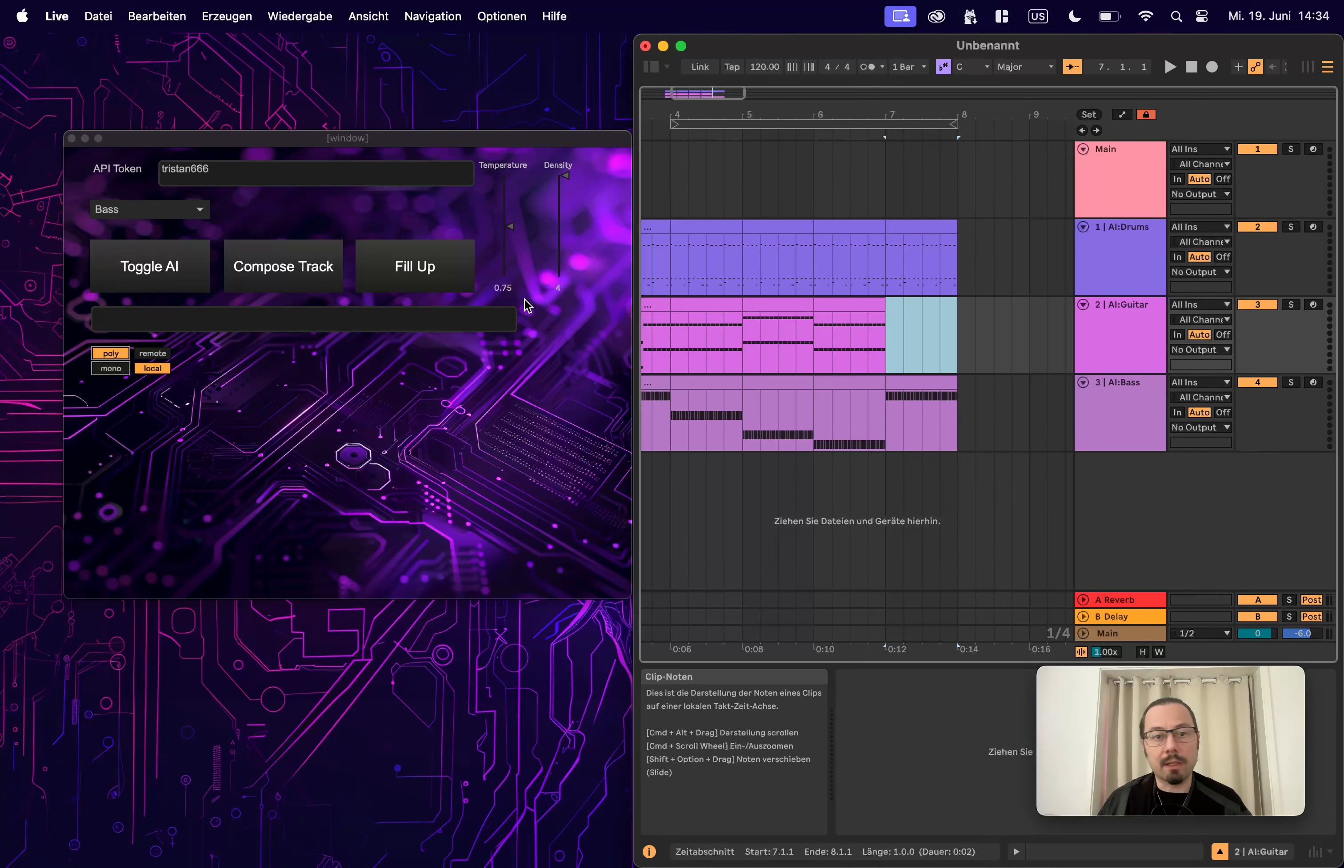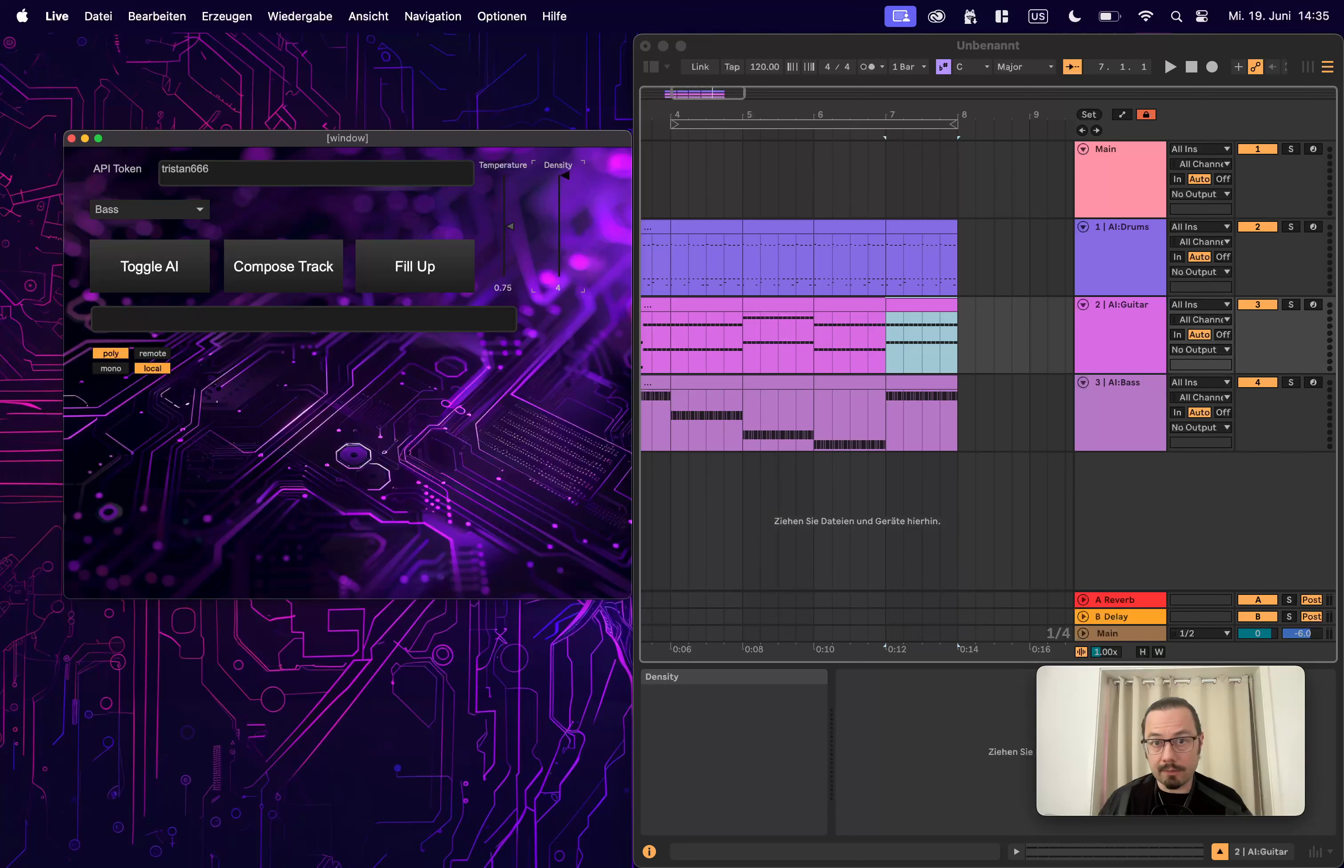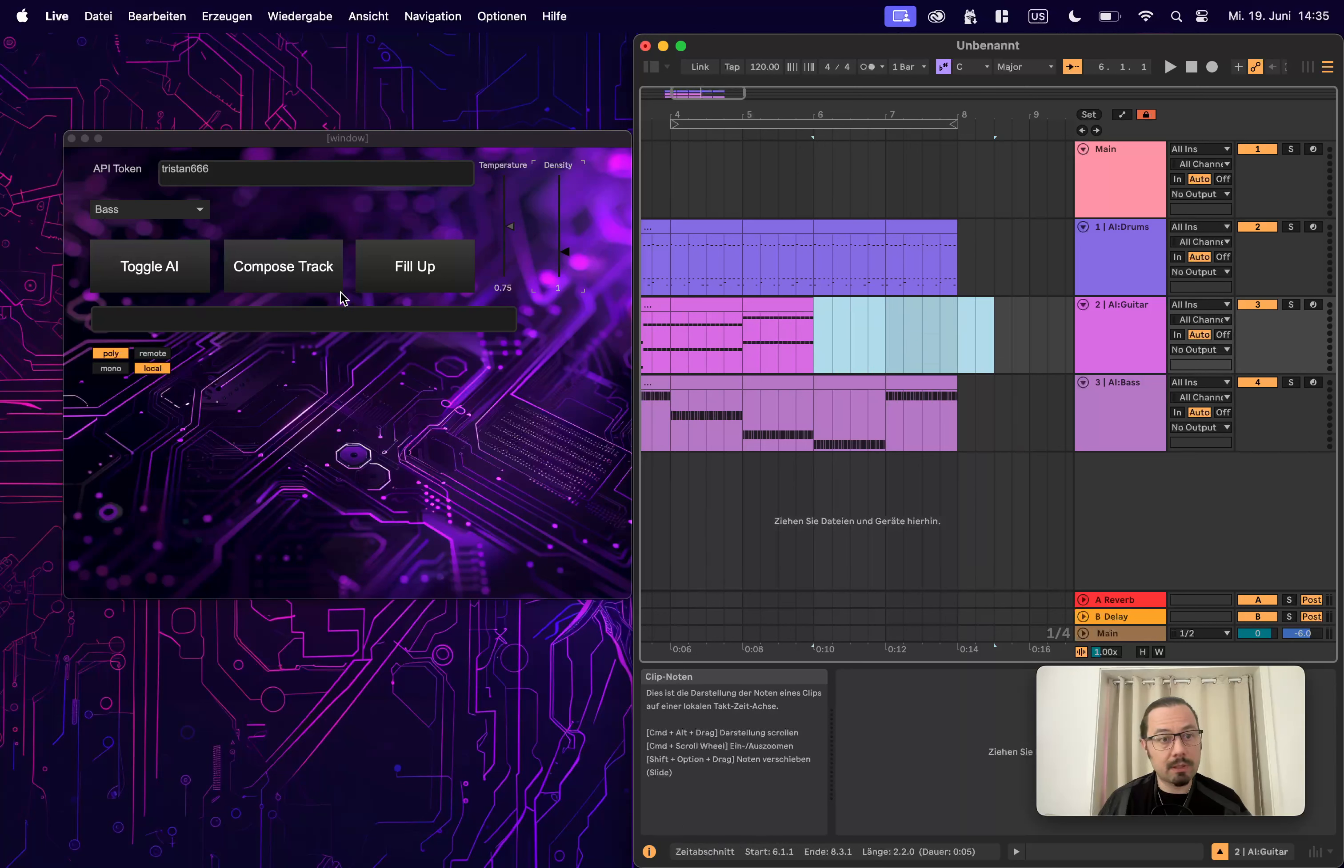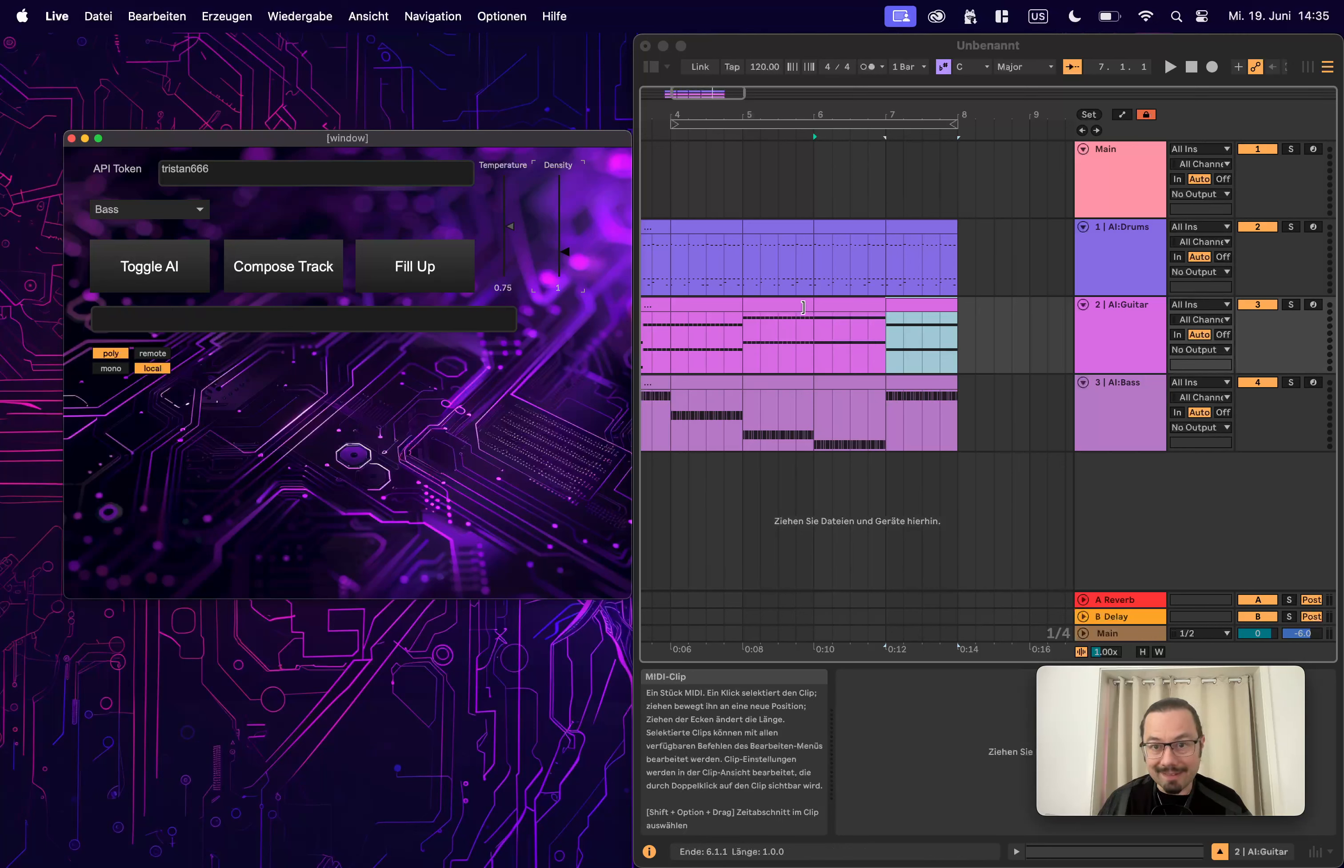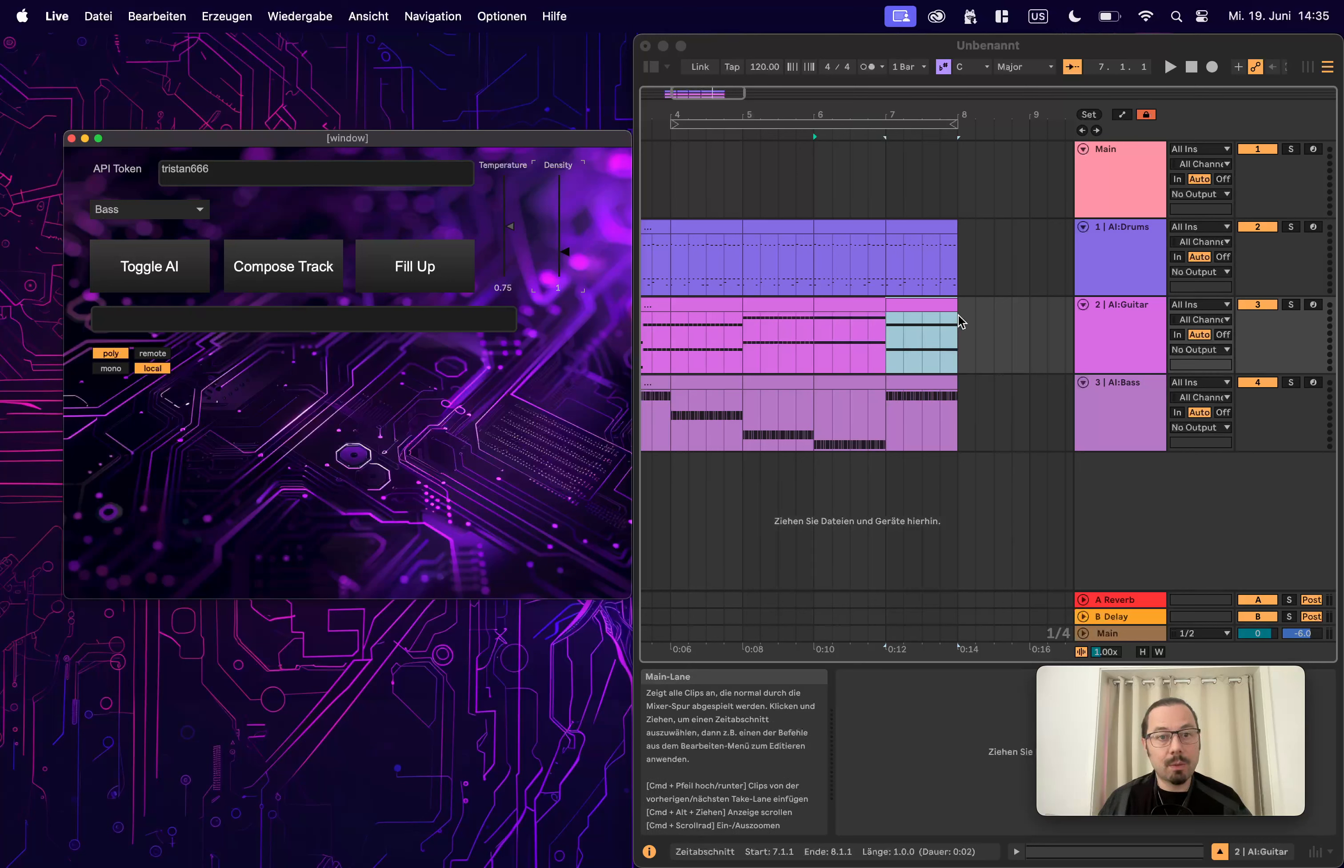And another thing also interesting. You now have the density slider where you can decrease the density. Less density means fewer notes. So remove those. Fill it up again. Maybe you have to be a little bit more bold when it comes to that. I know it's actually less notes. It's no staccato on it.